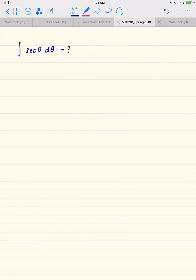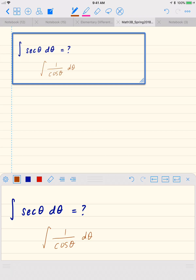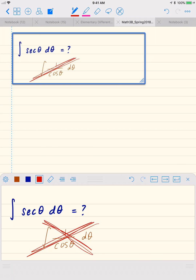Let's move to the second example: how do we find the antiderivative of secant theta? This is the integral which requires a little trick. You might be very tempted to write it as one over cosine of theta d theta, but that's not helpful.